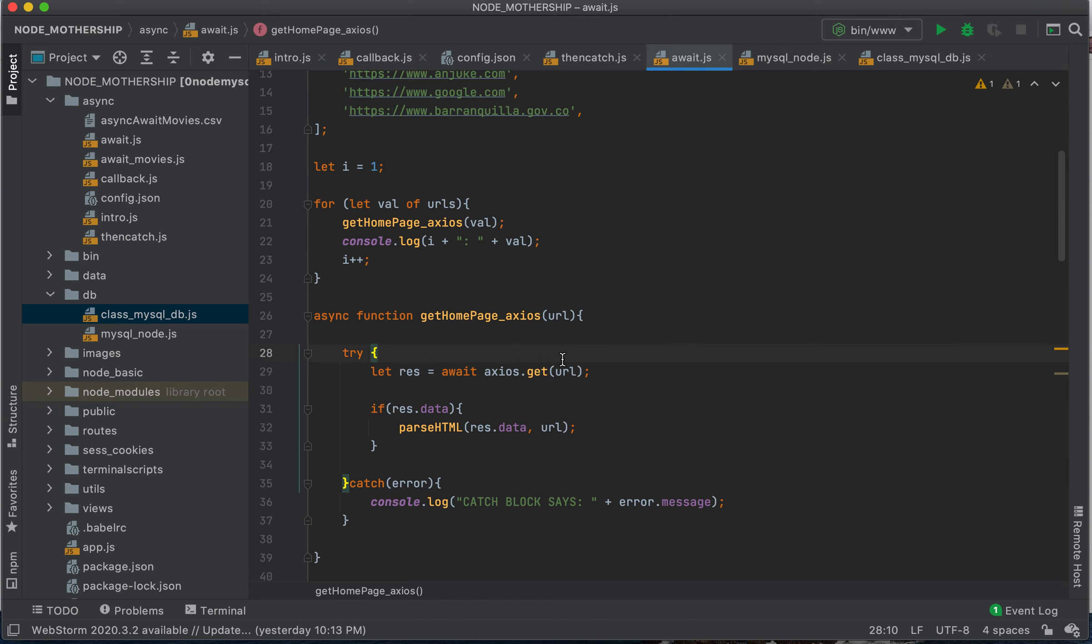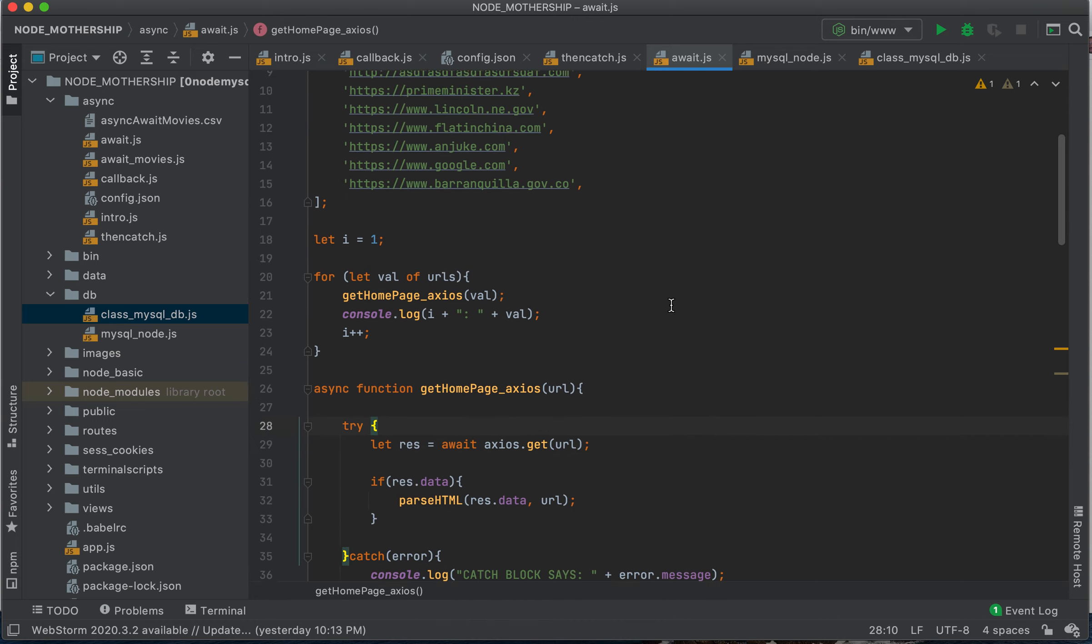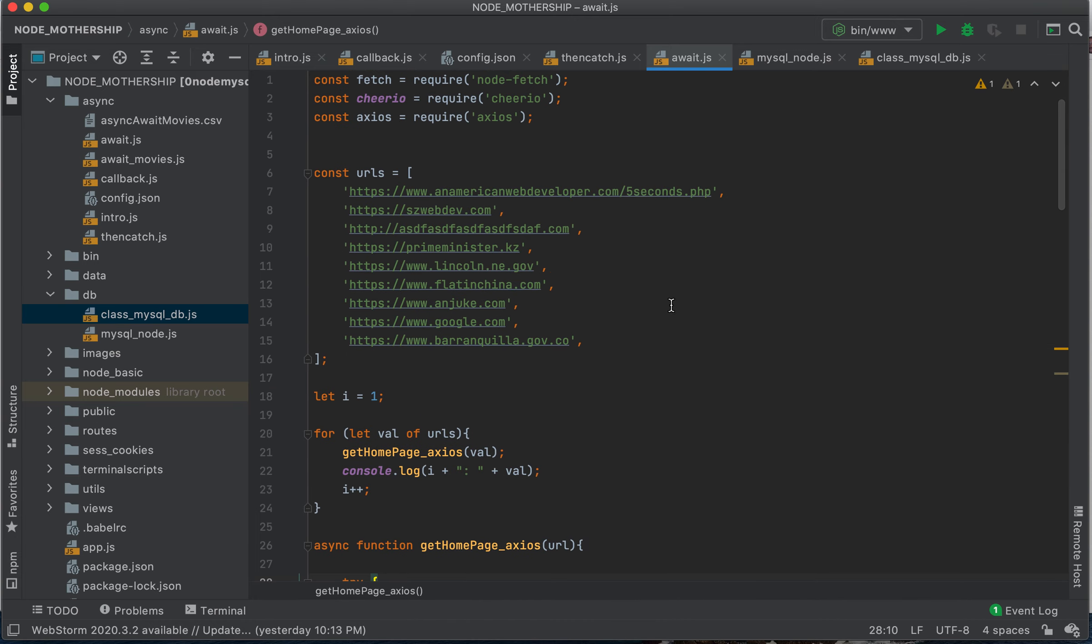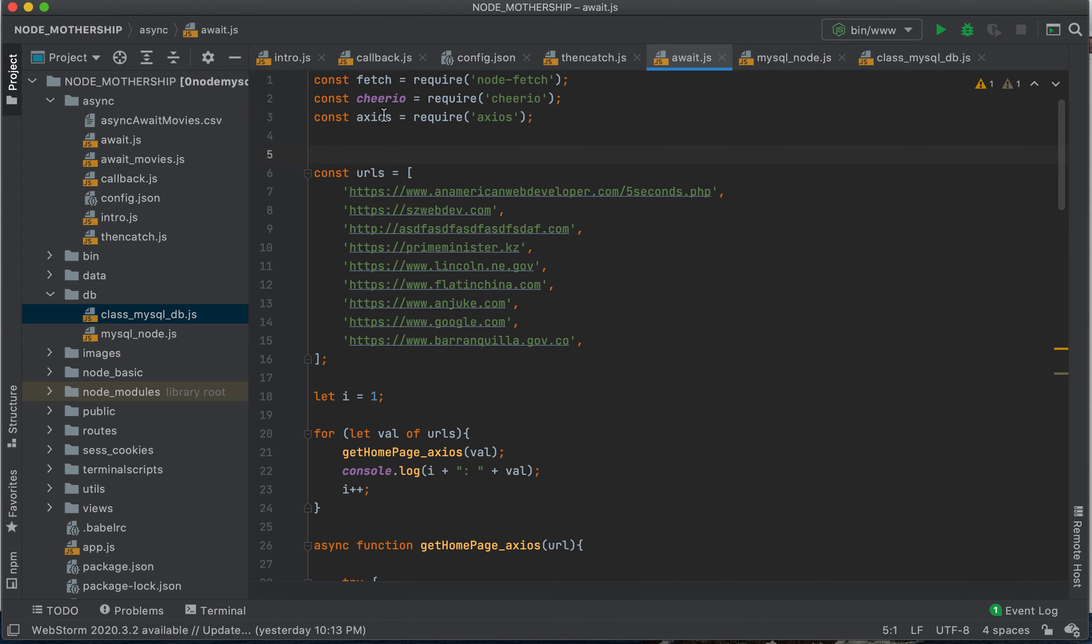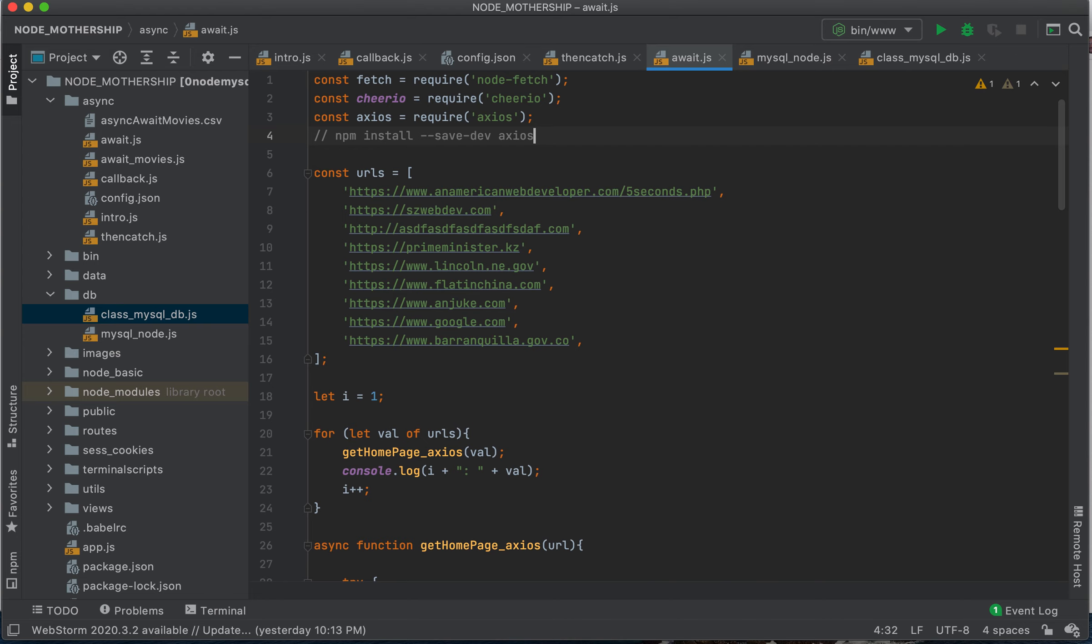So what do we do? We have the same thing that we did before, but here in this case, I decided to use axios instead of fetch, node-fetch. So you will need to go down below, you will need to go npm install. You need to enter this in your terminal command to install axios.